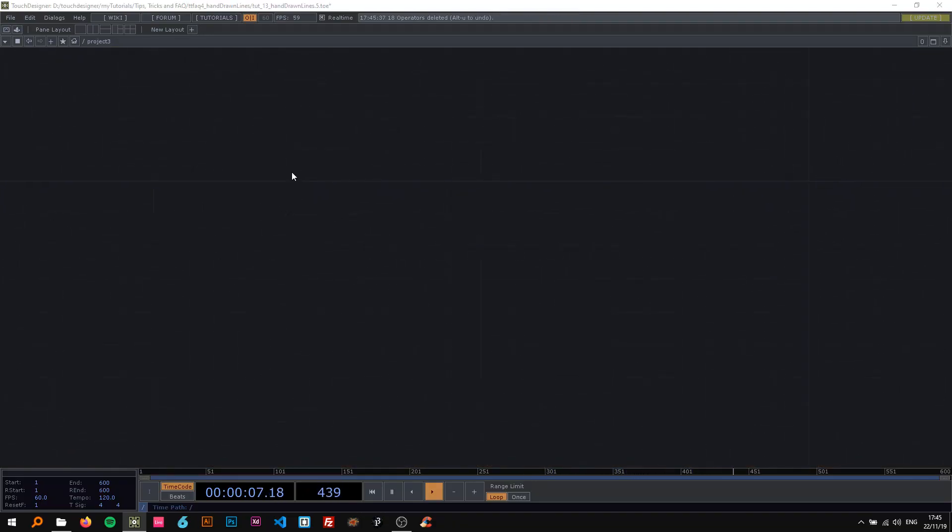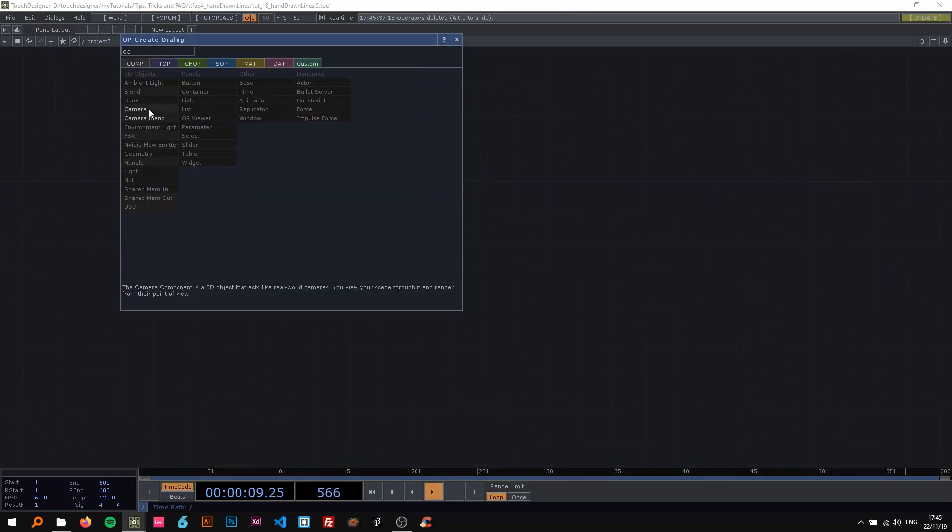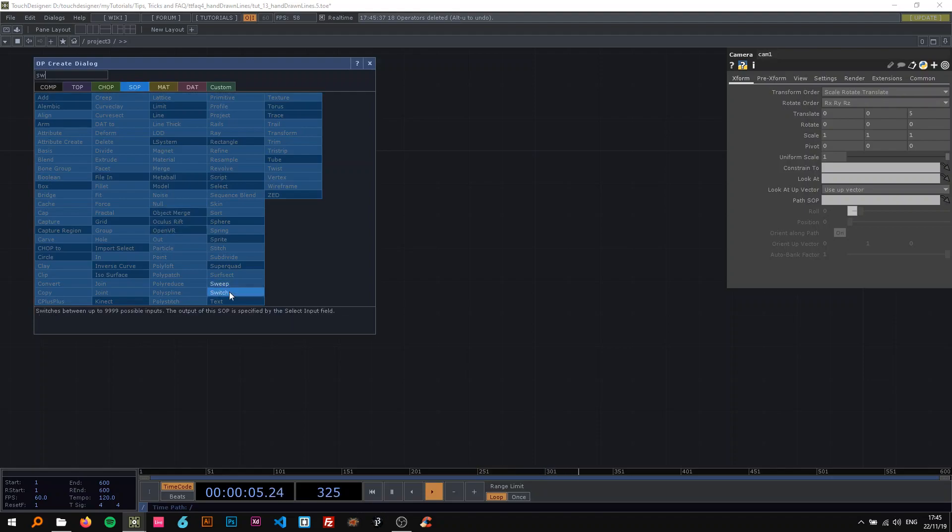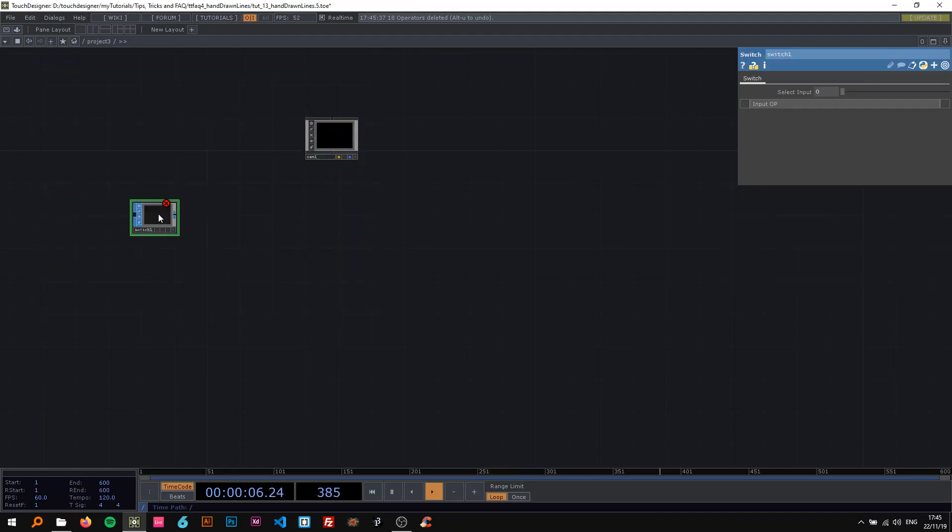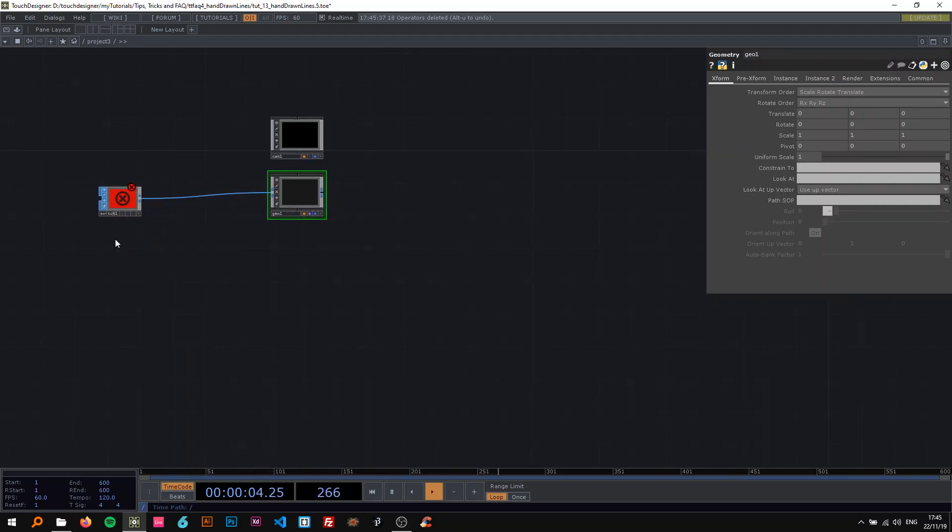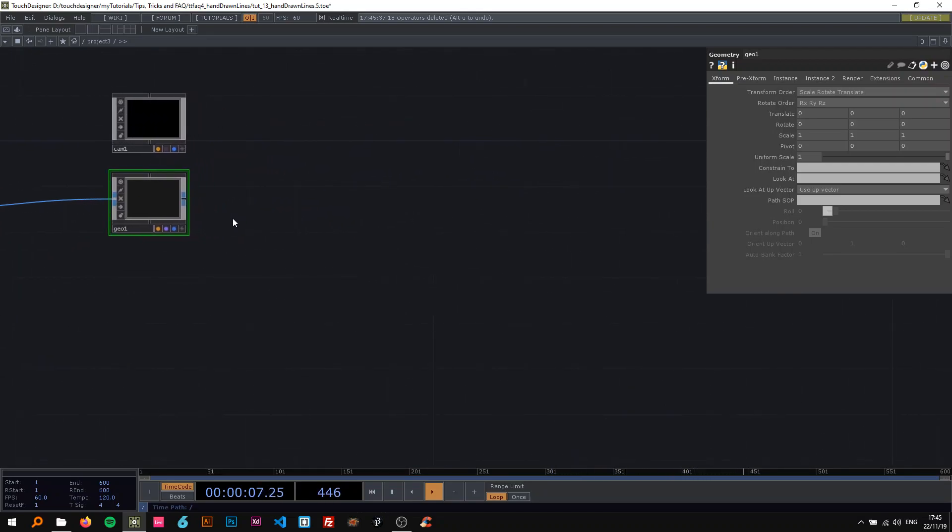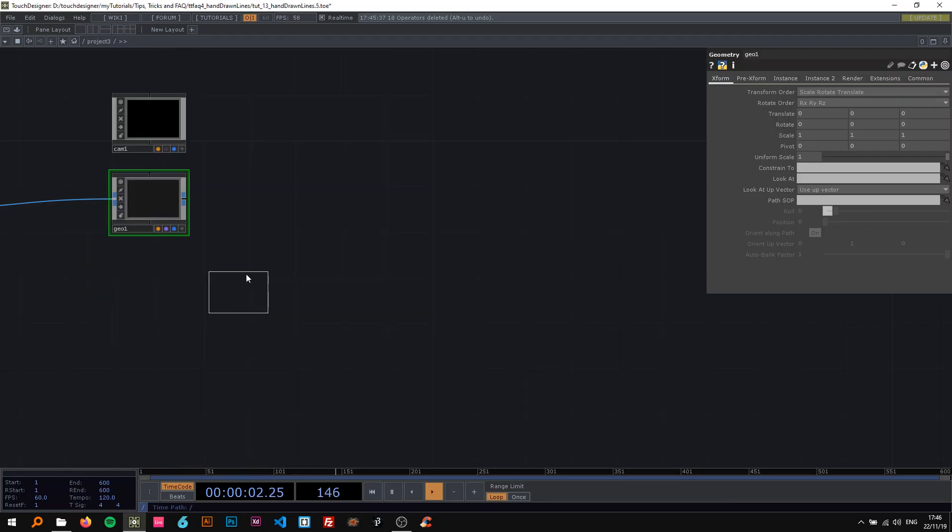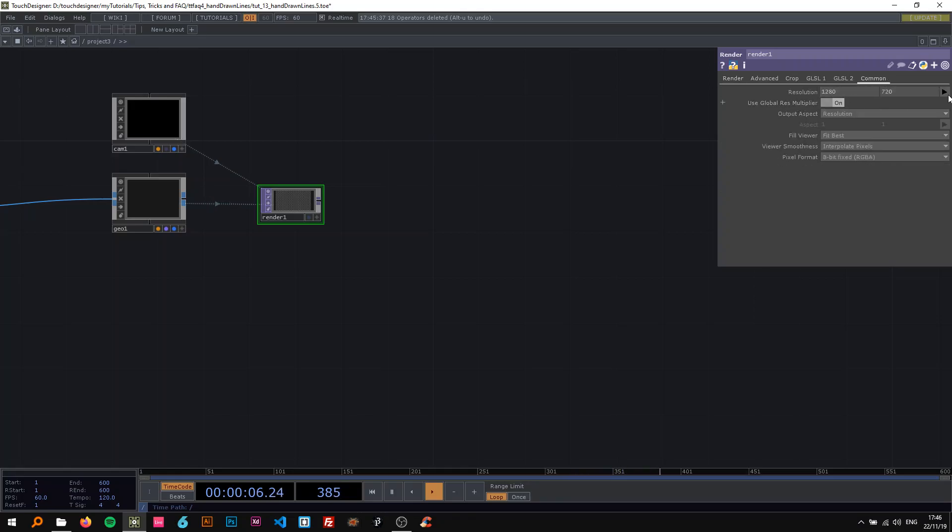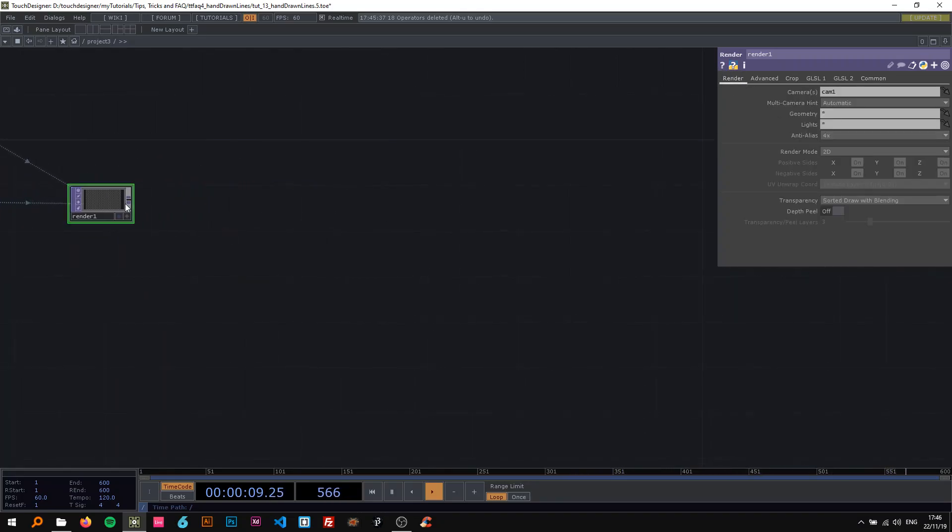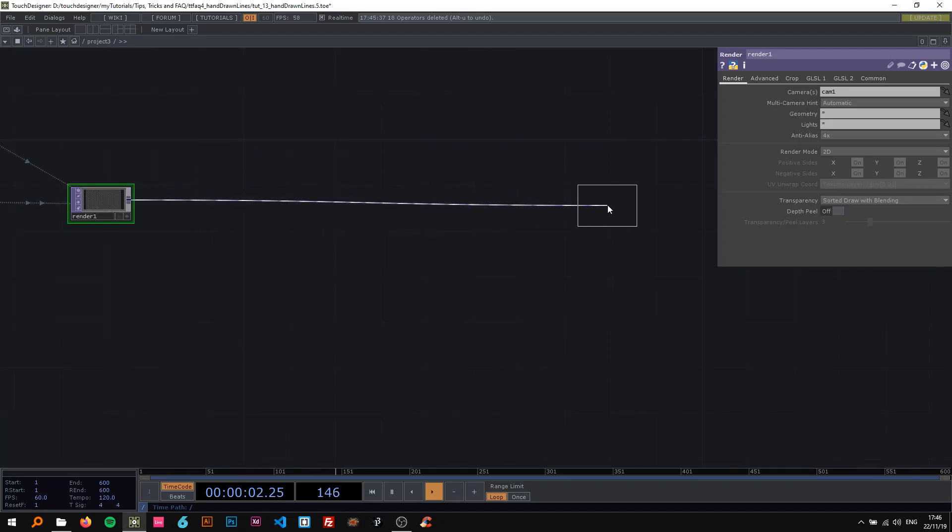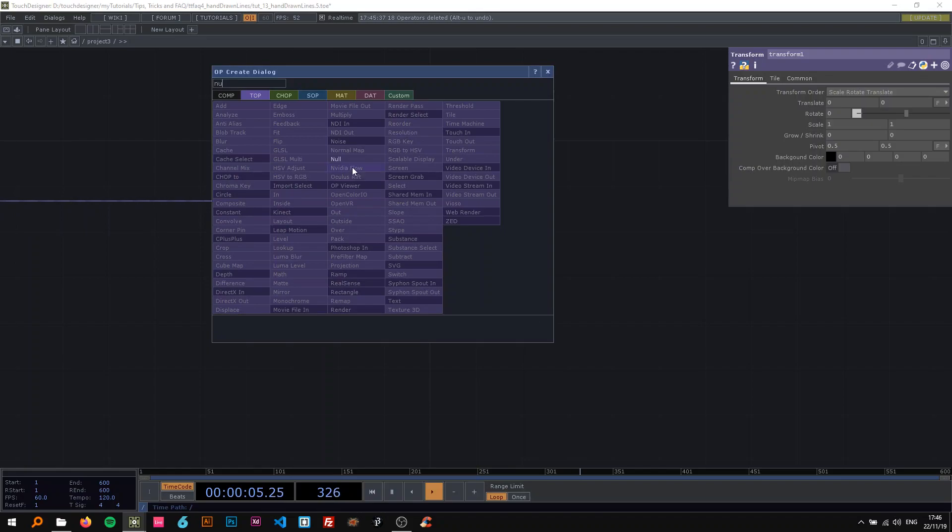So I'm going to start off with a camera and not change anything about that. Then drop a switch SOP in here and from there on connect a geometry. We're going to come back to the SOP part later. I'm going to start off by setting up the rendering network by dropping a render and changing the resolution.